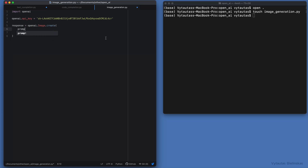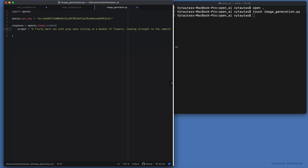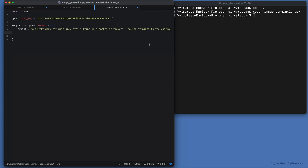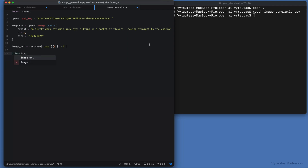The first and most important parameter is the prompt — what we exactly want the model to draw for us. Let's play: 'A fluffy dark cat with gray eyes sitting in a basket of flowers looking straight at the camera.' Other parameters: n equal to 1 and size equal to 1024 by 1024 pixels. From the response, we need to extract the image URL address generated by the API. By opening this generated link, we will be able to check the image and save it to our computer. We will print this image URL below.